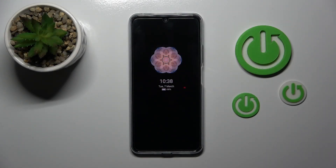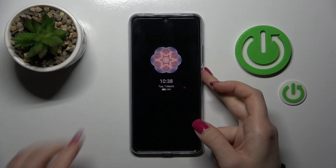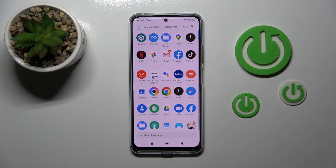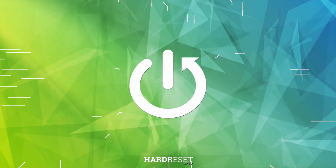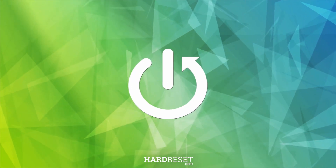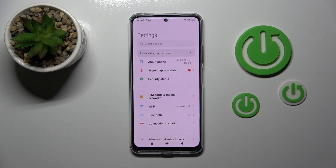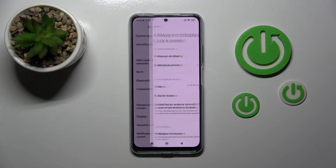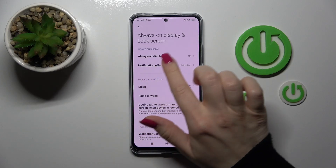Hi, today on a device of mine, the Poco X5, I'll show you how to customize the Always-On Display option on this device. To do that, we should first open the Settings and then tap the Always-On Display and Lockscreen section.